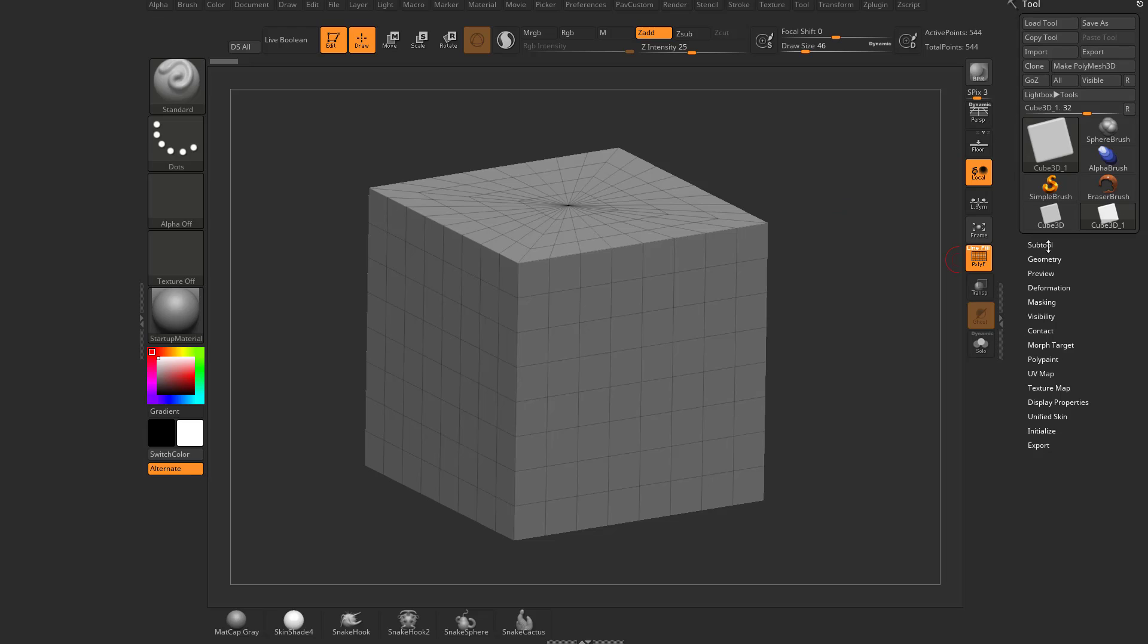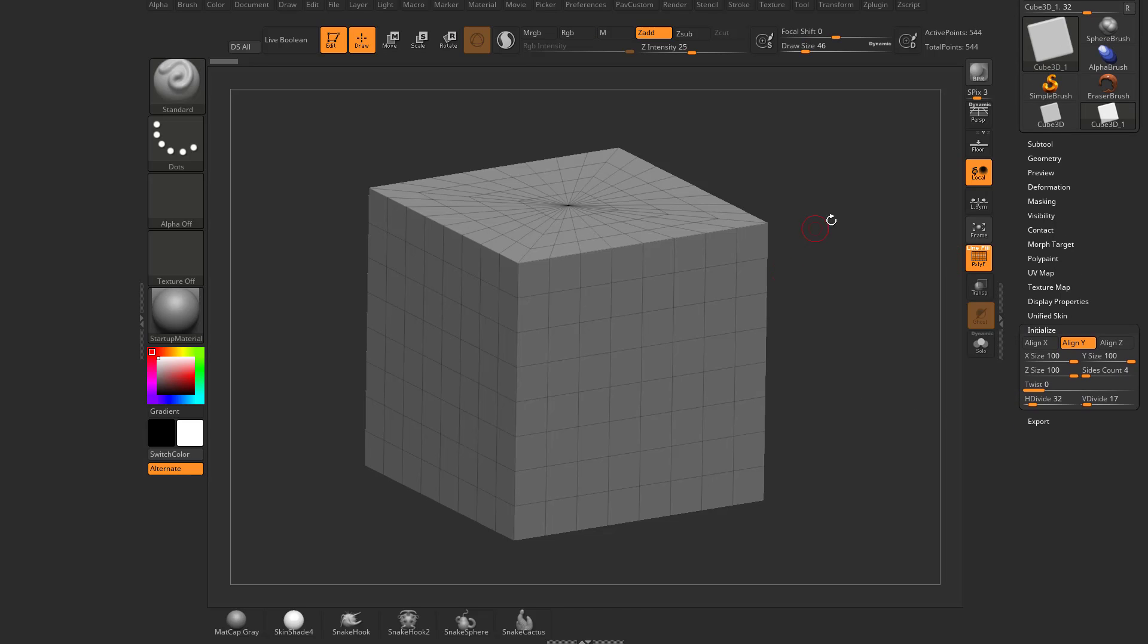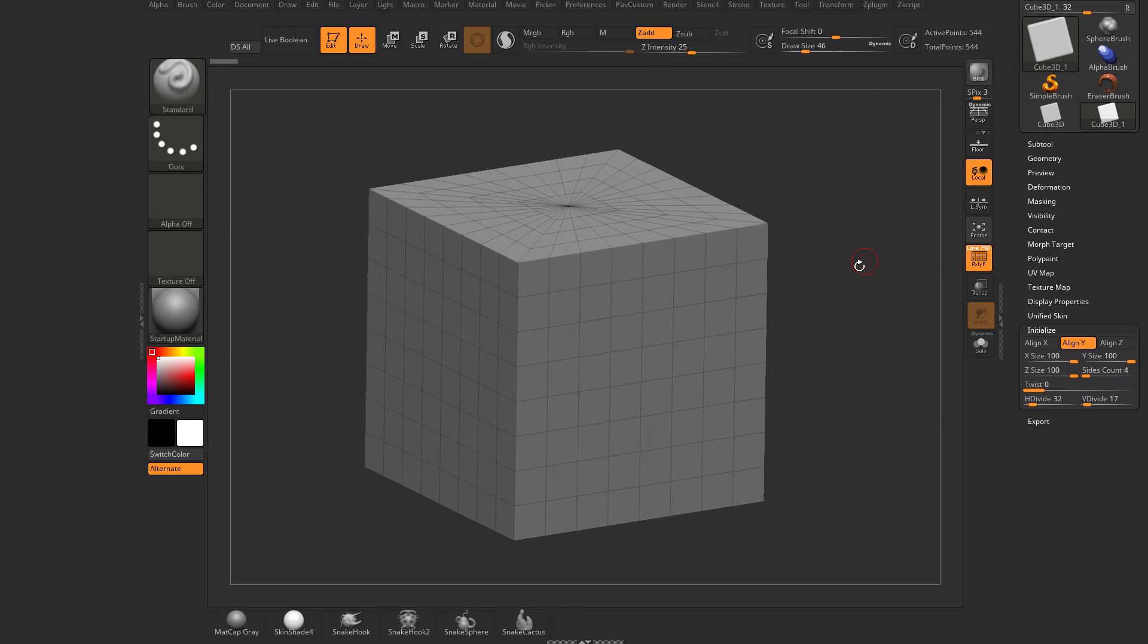A Polymesh 3D is different than a primitive, and how they're different is if we have a primitive selected. Number one, primitives in general have a different menu system than a Polymesh 3D. Essentially, a primitive, if we go down here to initialize, is just a starting point.